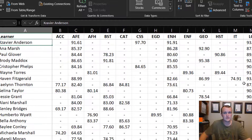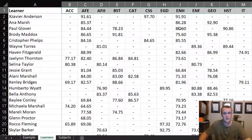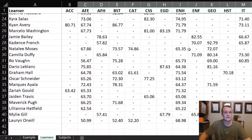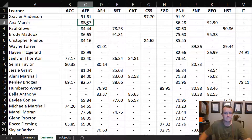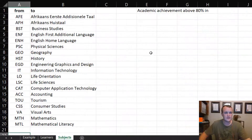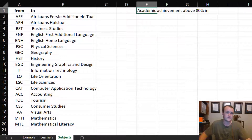The information she gave me was in a specific format: a subject code at the top and marks per student for each subject across the student grade. The rule is that if a student got above 79.4949% they would be granted 80% in that subject. She also gave me a list of all the subjects and said she wanted the text to say 'academic achievement above 80% in'.